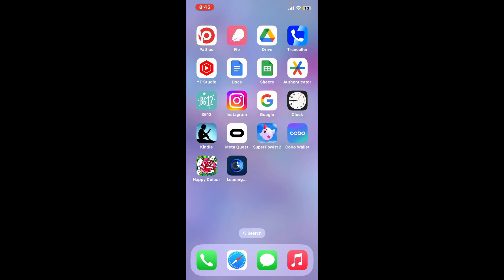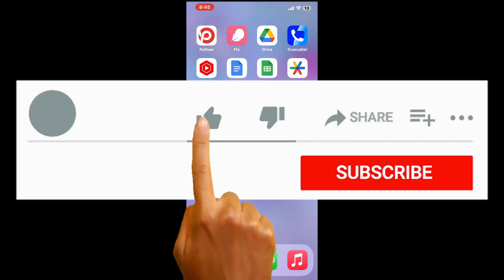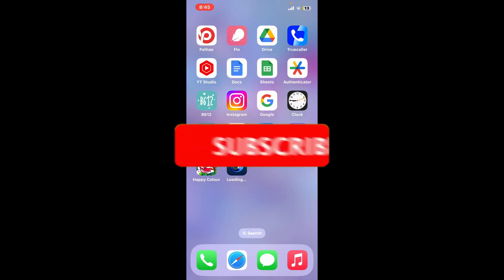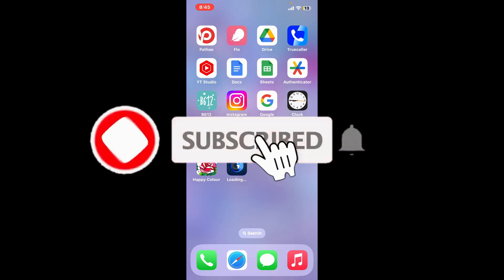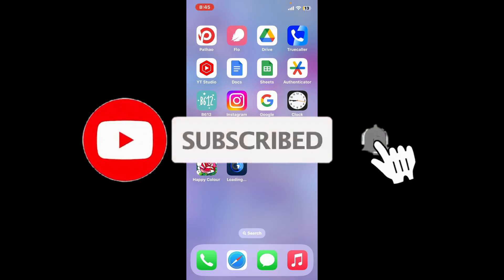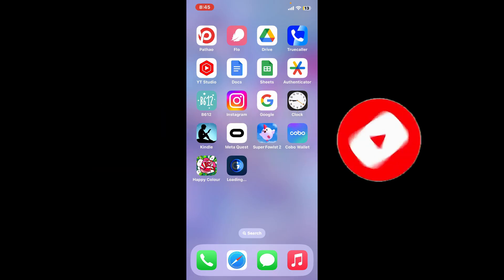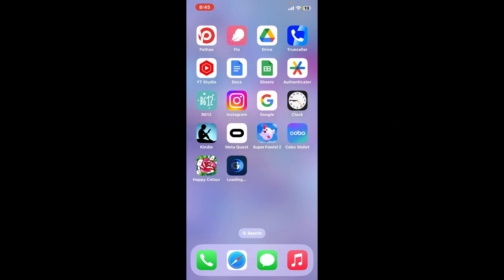If you found the video to be helpful, go ahead and give us a thumbs up. Don't forget to subscribe to our channel by hitting the subscribe button, and also press the bell icon so that you'll never miss another upcoming upload from us. I will see you again in the next episode. Goodbye till then.